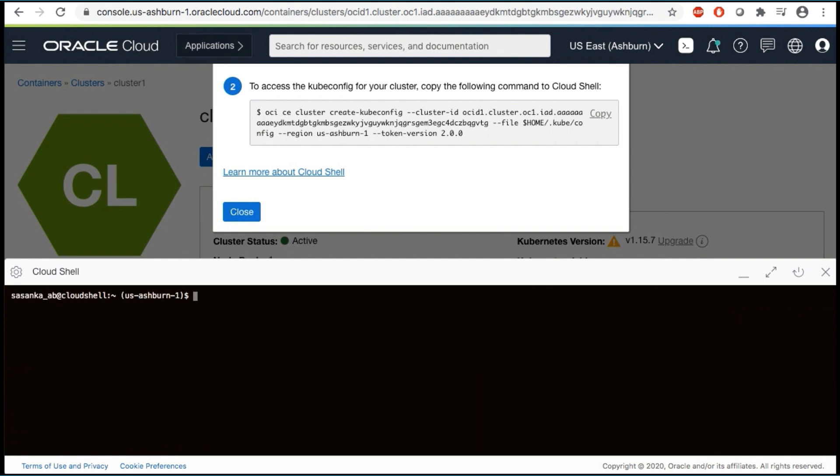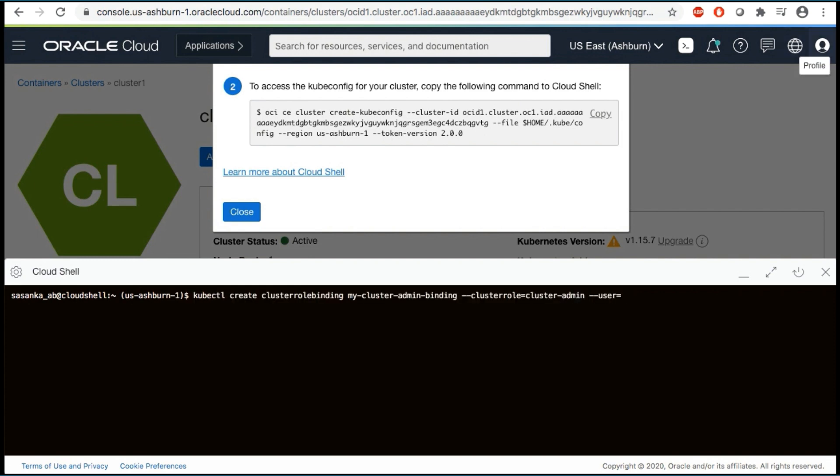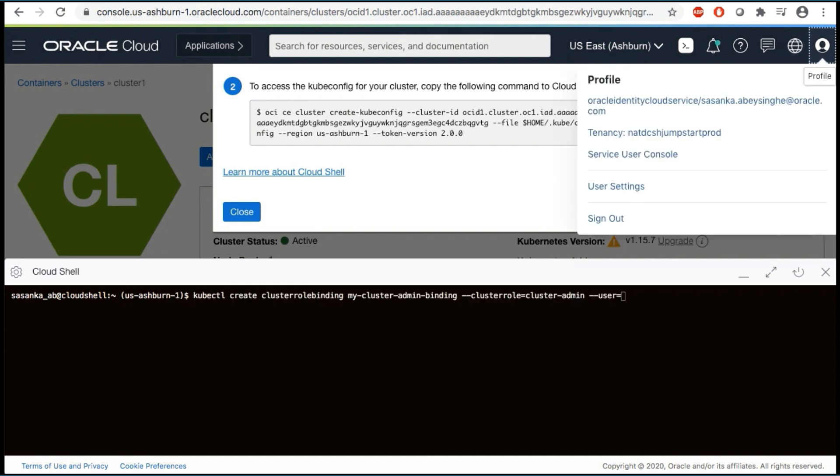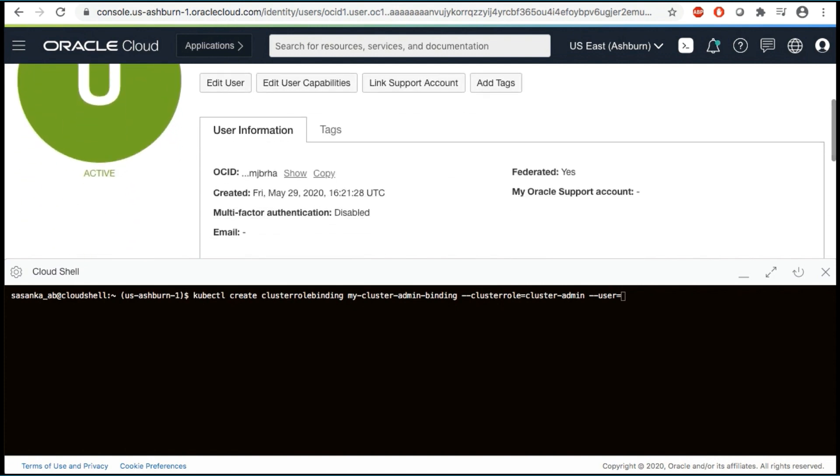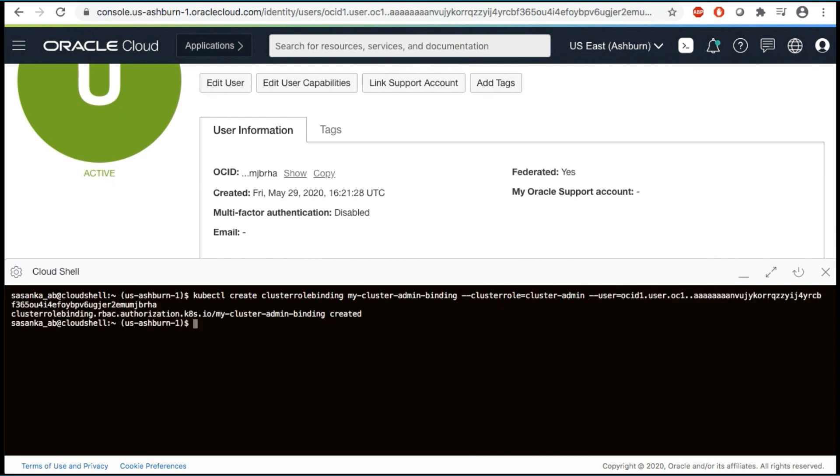In order to have permission to access the Kubernetes cluster, you need to authorize your OCI account as a cluster admin on the OCI container engine for Kubernetes cluster. This will require your user OCID. In the upper right corner, select User Profile and select your username. On the Details page, you will find the user OCID. Select Copy. Then execute the role binding command using your OCID. Now your OCI OKE environment is ready to deploy your WebLogic domain.